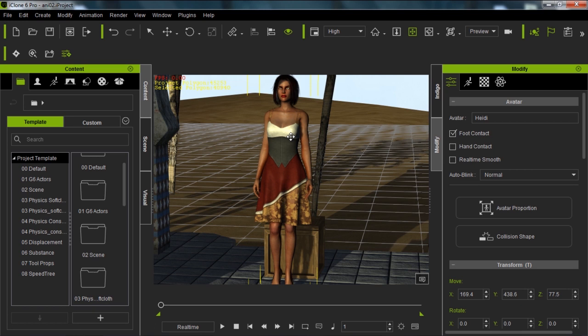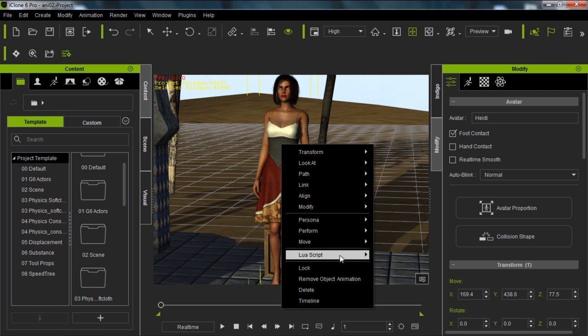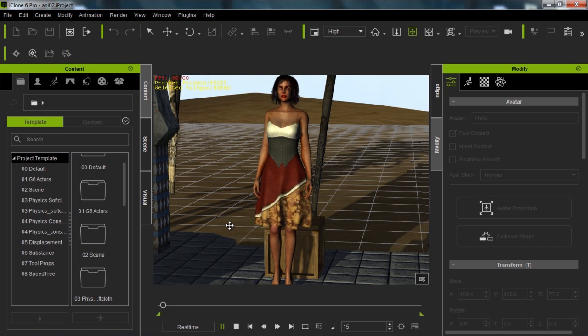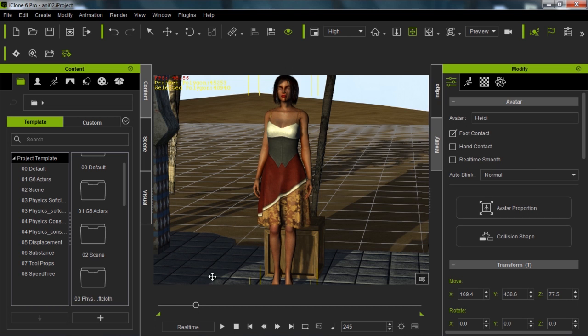If you have a character with animation and you want to remove all the animation, the simplest thing to do is just right click your character and go to Remove Object Animation. Now if I press the spacebar to playback, there is absolutely no animation on my character. We've just removed all the animation for the entire clip. We can press stop to go back to the beginning.